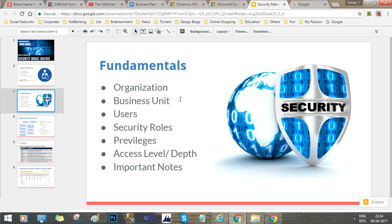Privileges in the security model matrix include: create, update, delete, share, assign, append to, and append. These are the privileges that exist in Dynamics 365 and can be provided to a security role. Access level is also important — it defines whether a user can exercise a specific privilege at the user level or organization level. For example, if the access level for a create privilege is user level, then only that user can create records at the user level.